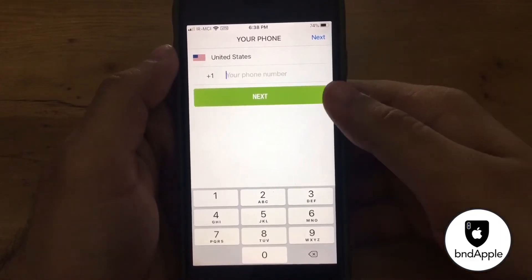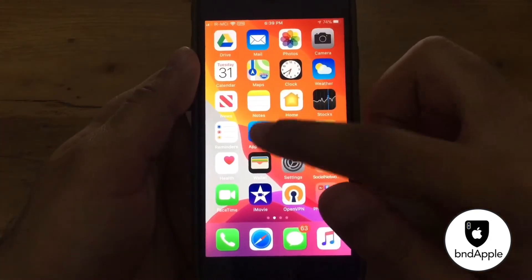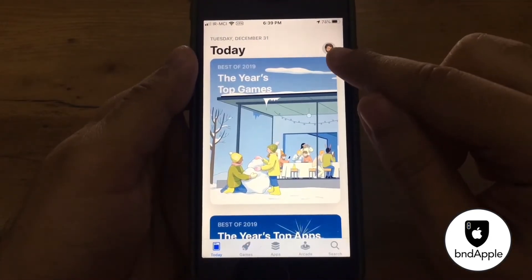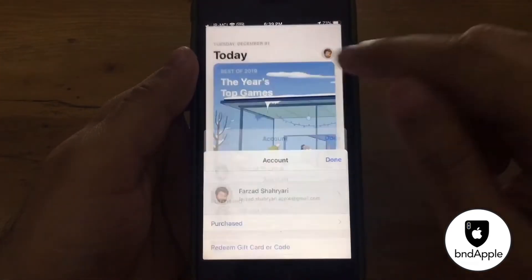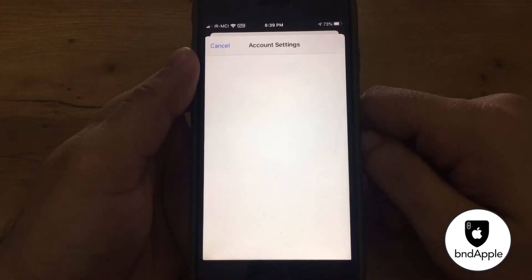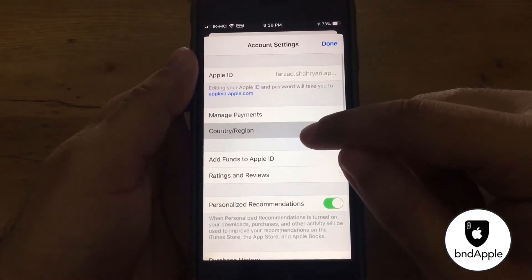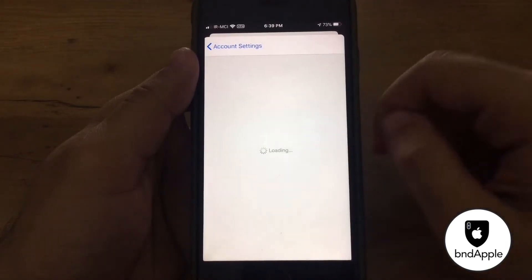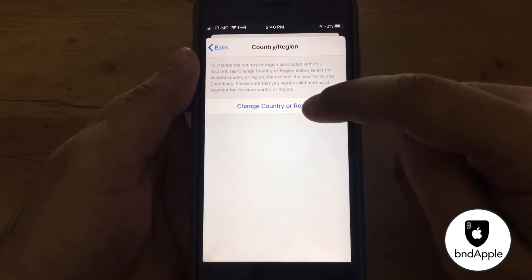How to fix that: you should go to the App Store. Click on your Apple ID photo, click on your ID and wait. Then select 'Country or Region' and choose 'Change Country or Region.'